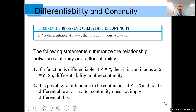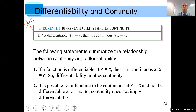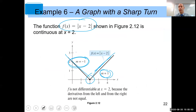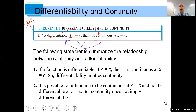Last thing: differentiability implies continuity. This is an important theorem, though it's more relevant if you're aiming for a 4 or 5 on the AP exam. The theorem states: if a function is differentiable at x equals c, then it is continuous there. However, the converse is not true — continuity does not imply differentiability. The absolute value example we just saw is a perfect counterexample: it's continuous everywhere but not differentiable at x equals 2. Have a great day!